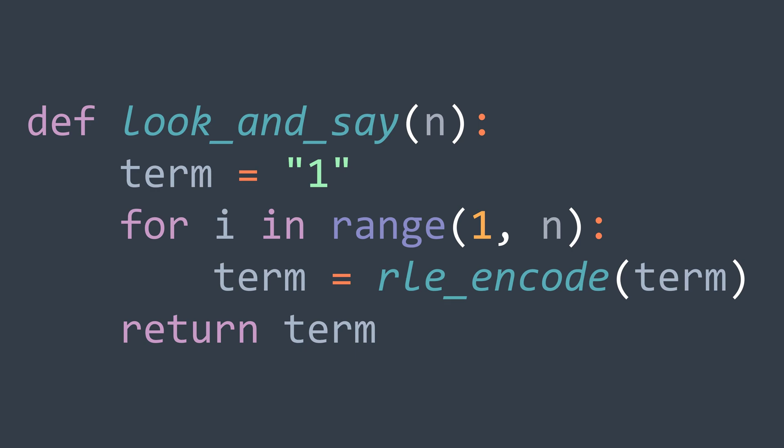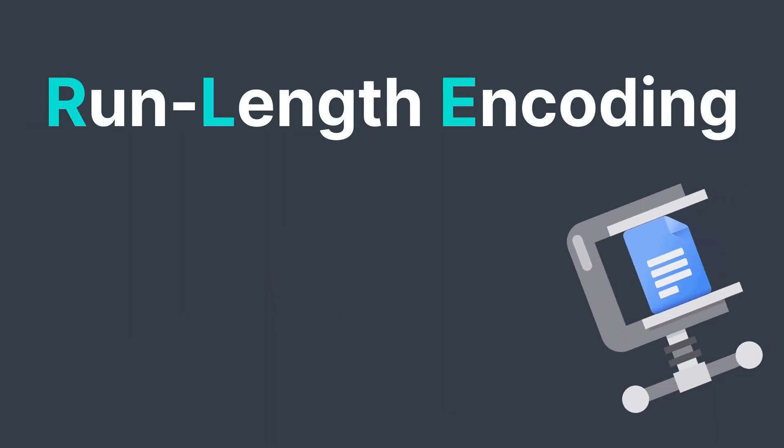We reach the end of this video. I hope that you understood how run length encoding works. Like and subscribe to the channel and see you in the next one.